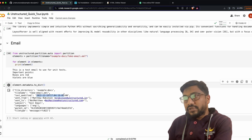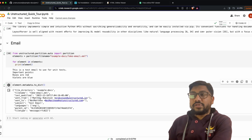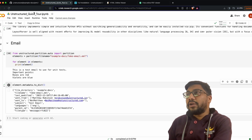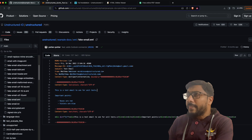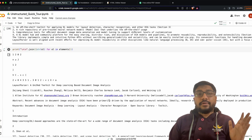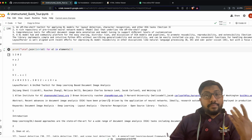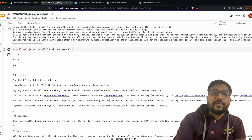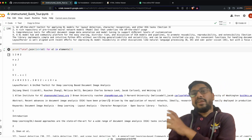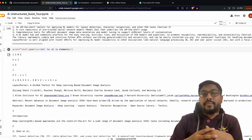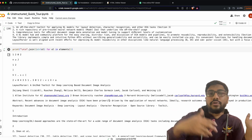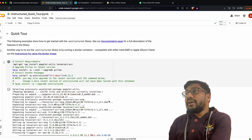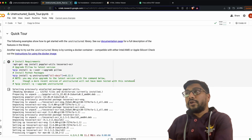To get it, it's just one line of Python: 'element.metadata.to_dict()'. That gives you all the metadata as a dictionary — file directory, file name, last modified date, who sent it, who received it, subject, language, parent ID, and file type (RFC 822). In short, you can take any file format — PPTX, DOCX, and more — and convert it to structured text, extract metadata, and use it for RAG or any downstream ML task.